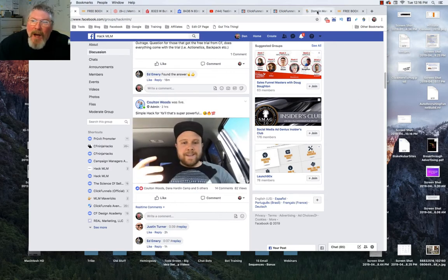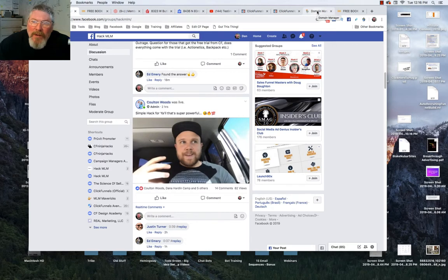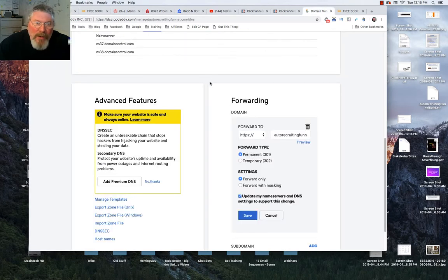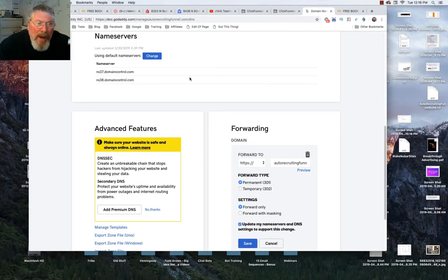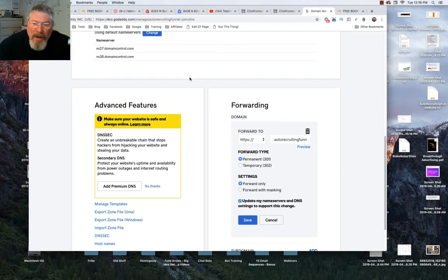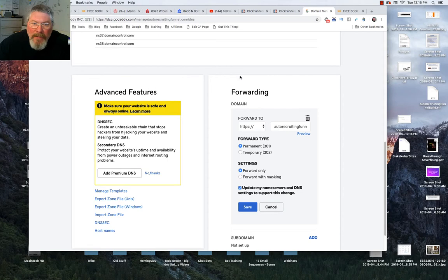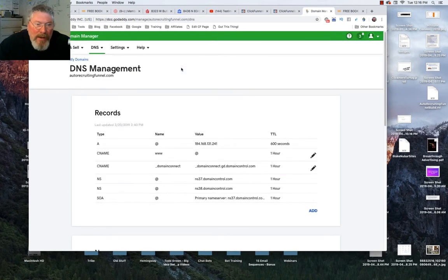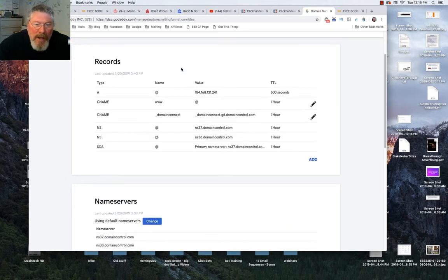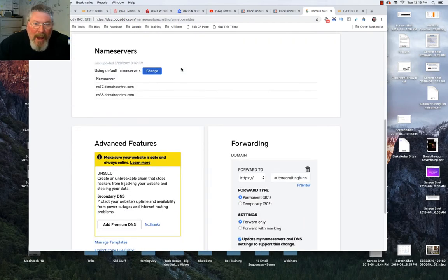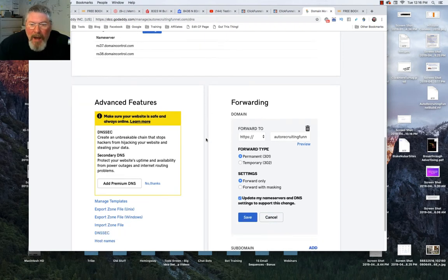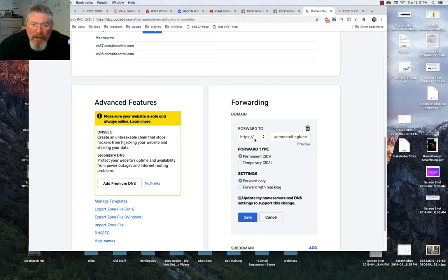One of the ways you can do it is just go into your GoDaddy account here. I'm in my GoDaddy account, come down to your DNS, just click manage. Pretty much all the name providers are all the same. Just come down to your forwarding.